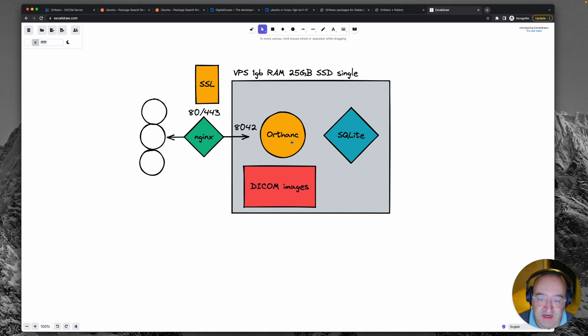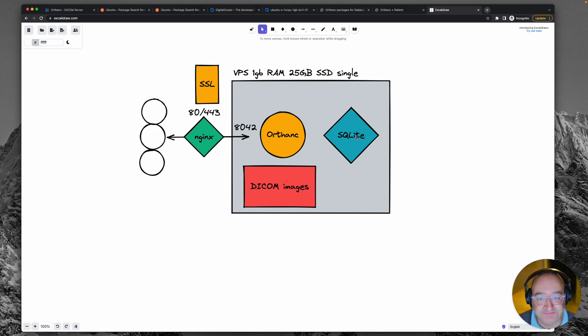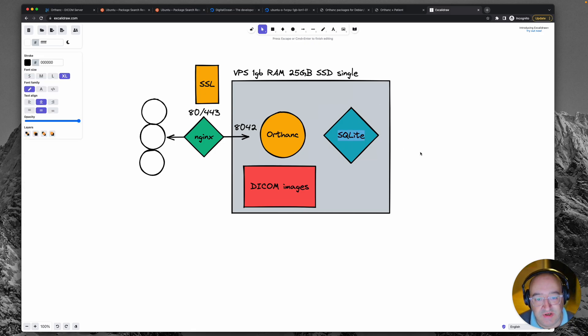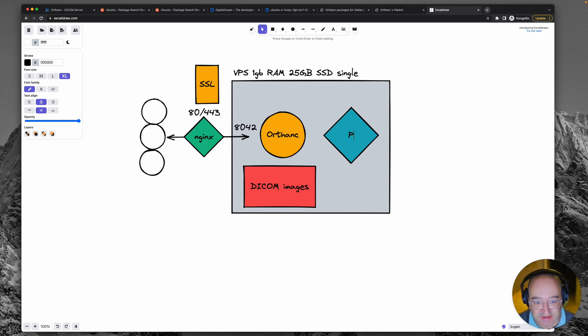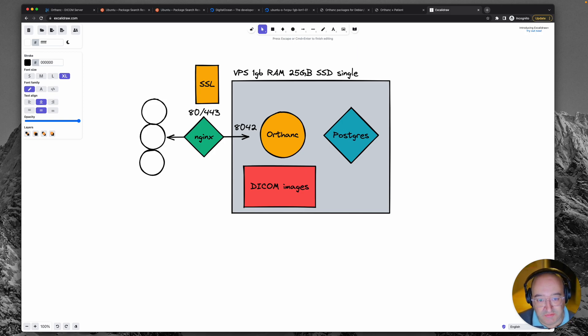The next thing we need to address is the database. So we're going to quite simply swap out the database with a more robust one called Postgres SQL.